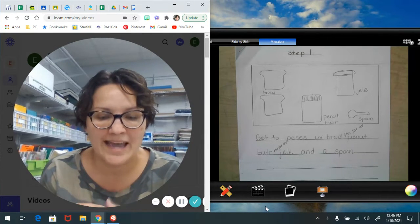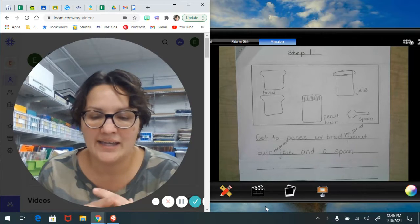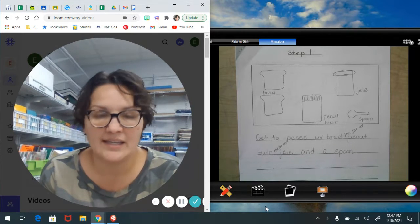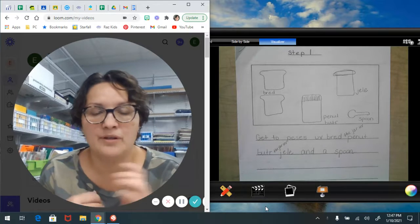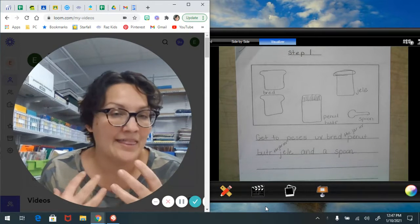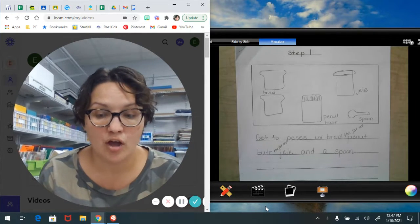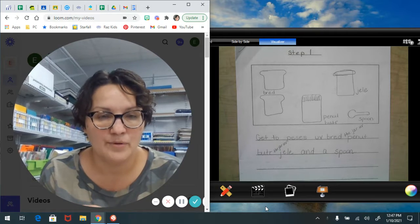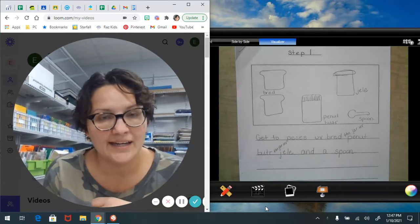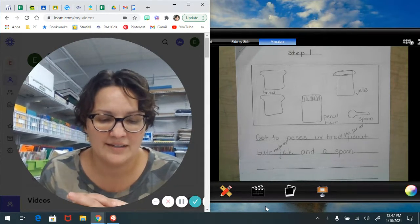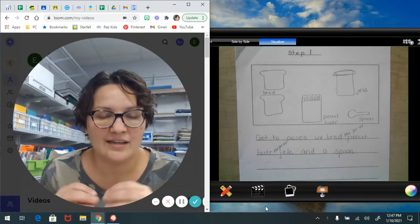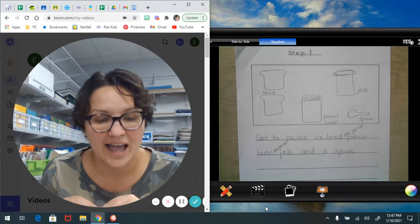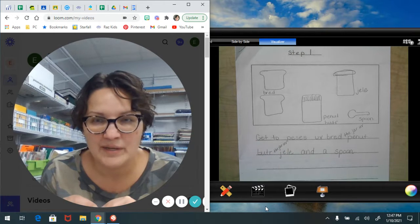Like instead of just saying get the peanut butter, put it on the bread, you might add the detail: open the peanut butter jar, put a spoon in it, and spread the peanut butter on the bread. Precise wording is what we talked about that tells us exactly what we need to be doing.